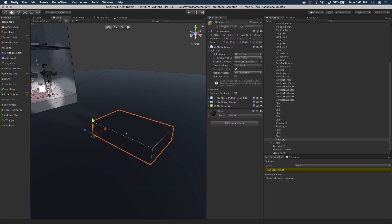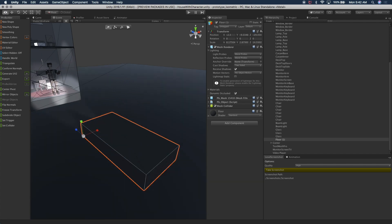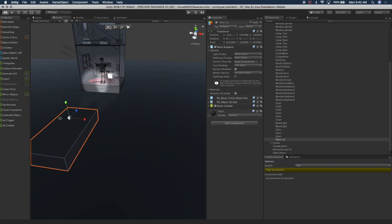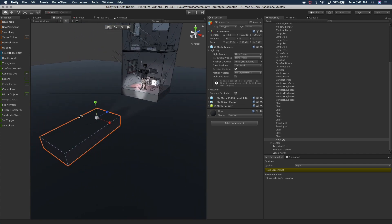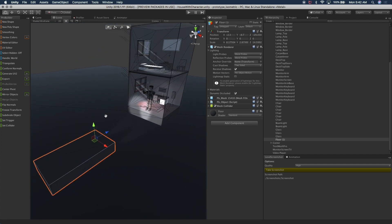The first thing that I'm going to do is just resize it a little bit, just to make sure that we are on the same scale as the building.